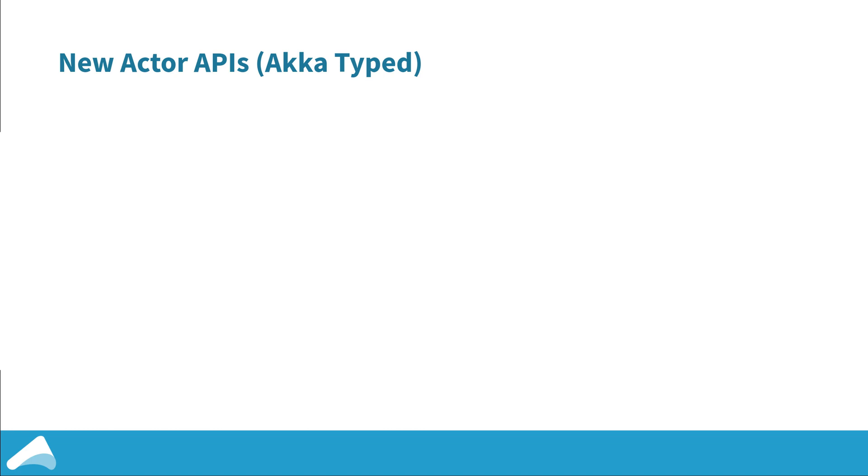The first feature we're going to talk about are the new actor APIs. This is something I'm very excited about and probably the biggest thing in Akka 2.6. We've been working on these for quite some time under the name of Akka Typed, but we're now ready to call them production ready and API stable and we're recommending that if you're starting new projects that you use these APIs rather than the classic ones.